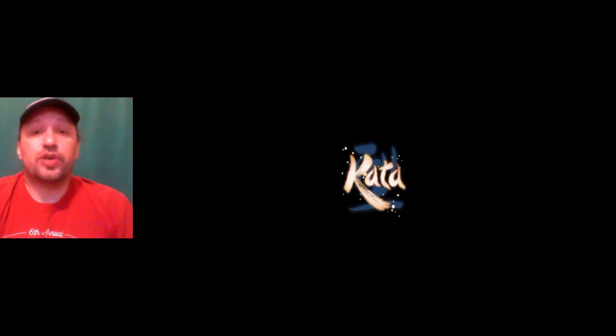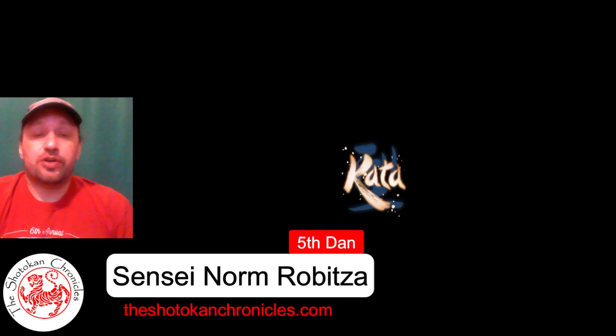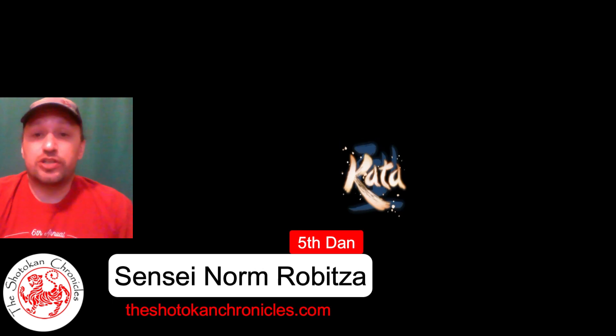Hi and welcome to the Shotokan Chronicles. In today's video I'm going to bring you a very short clip. It's a trailer for a short film that's coming out this summer called Kata.